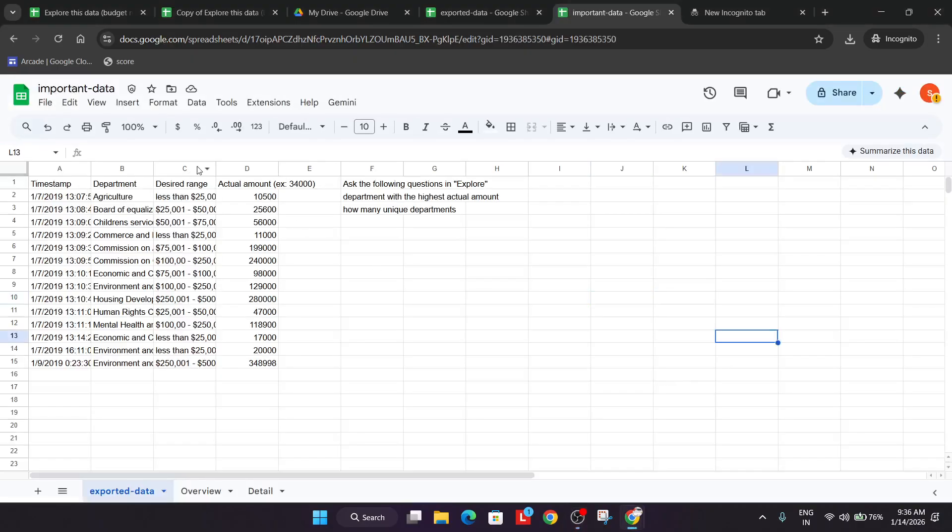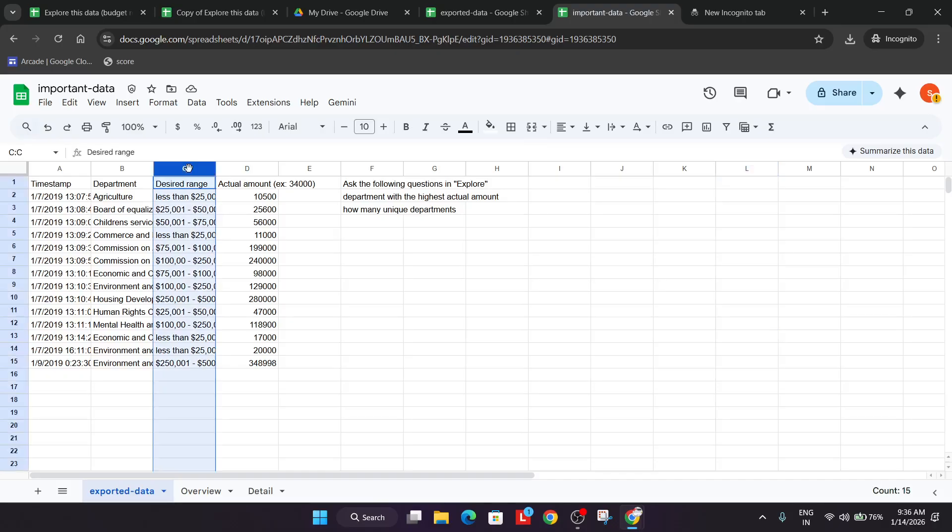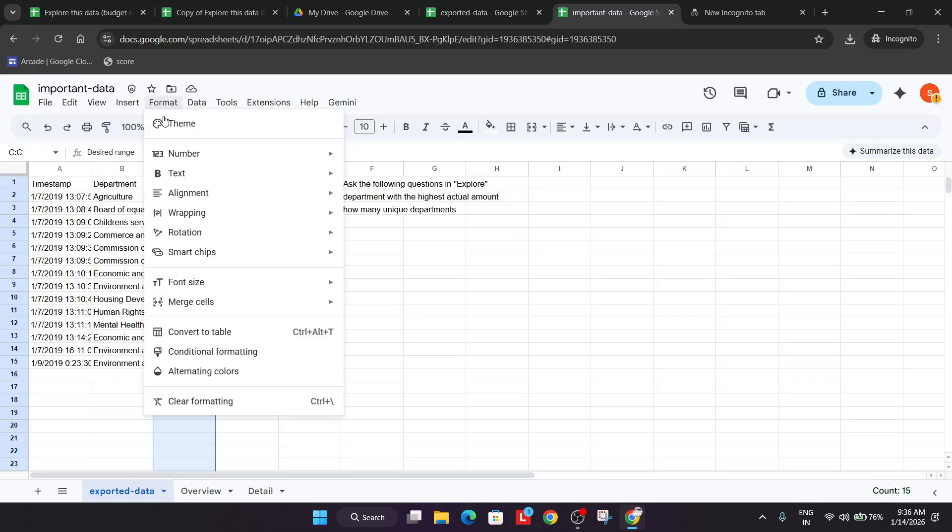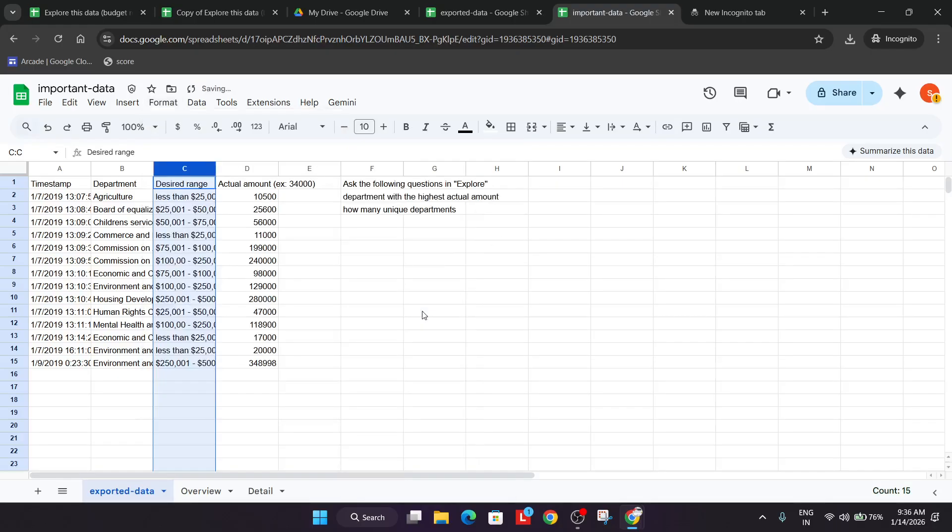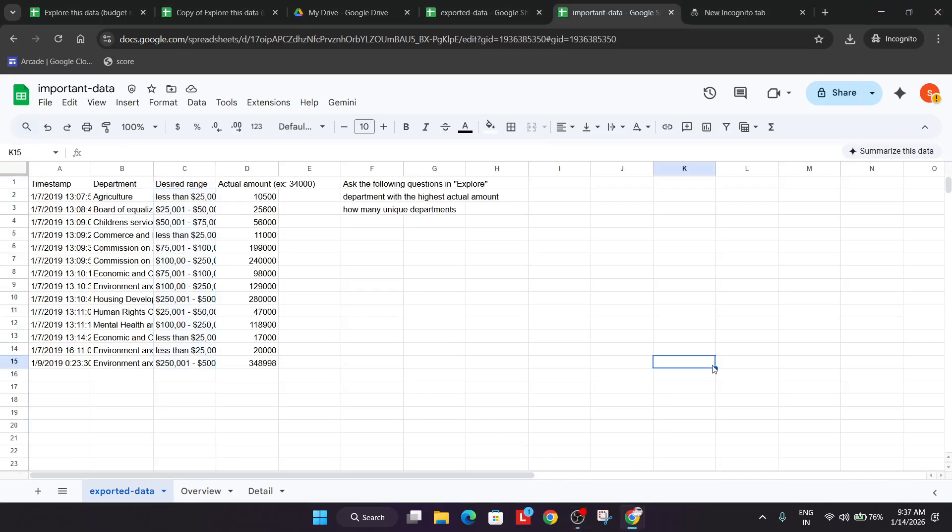From here, come over here to the C section, and from here click on format, number, and from here we have to select currency. All the things are done successfully.